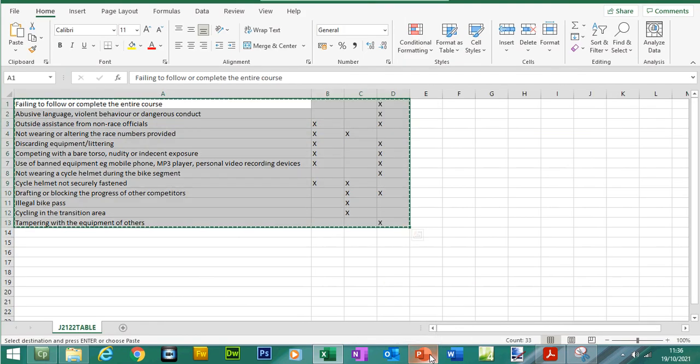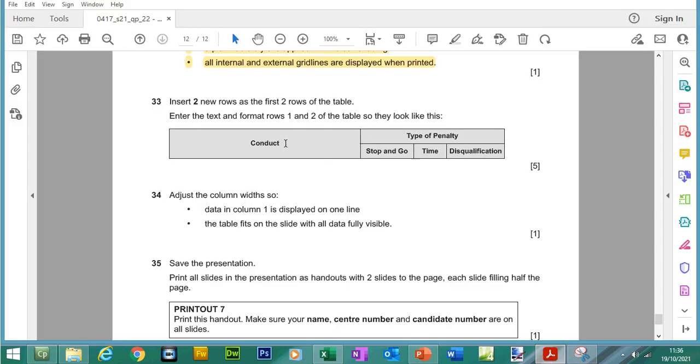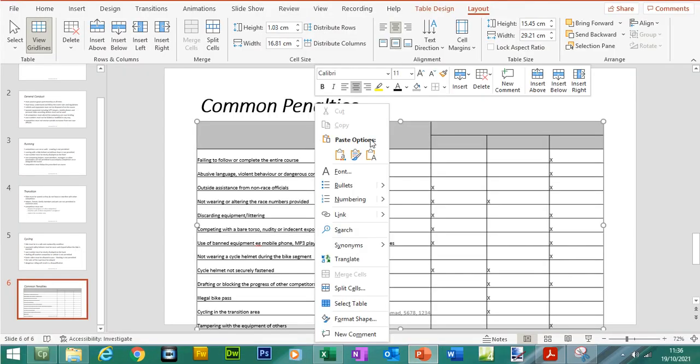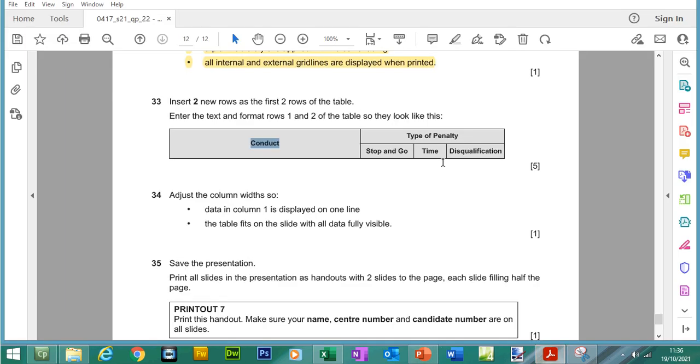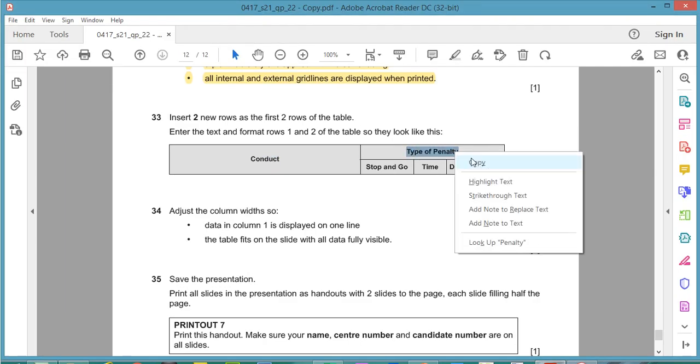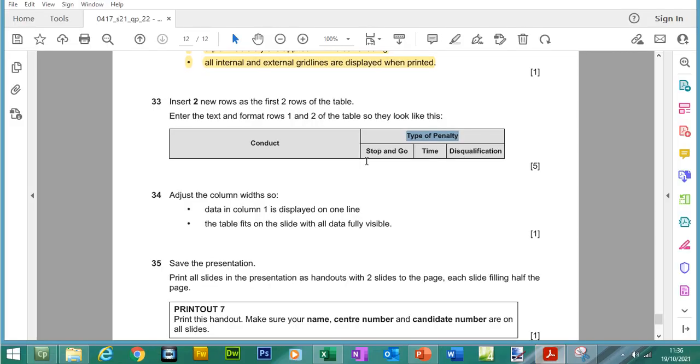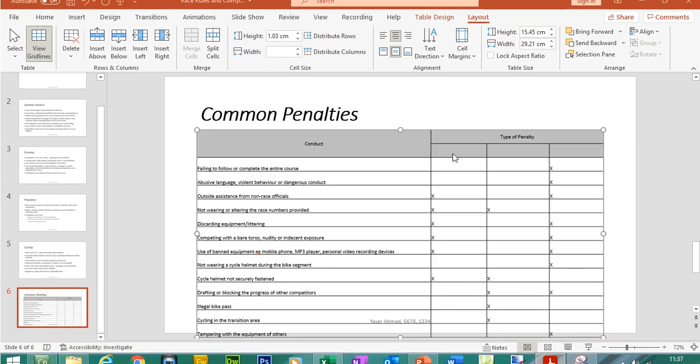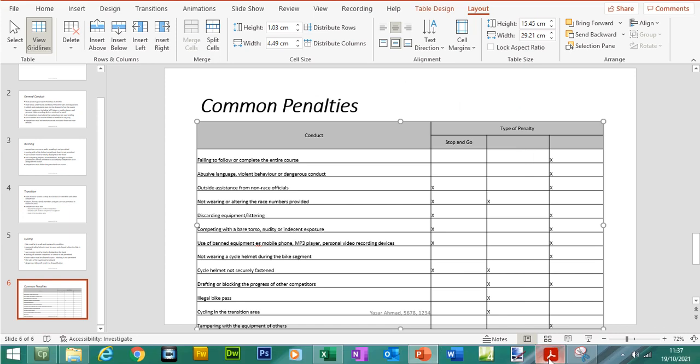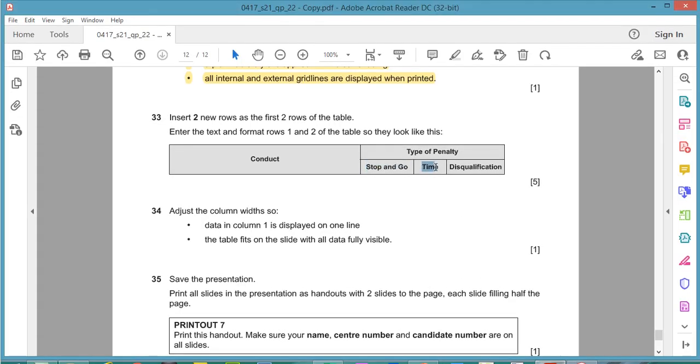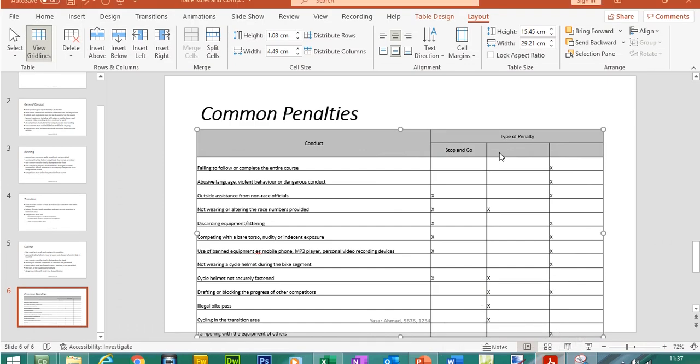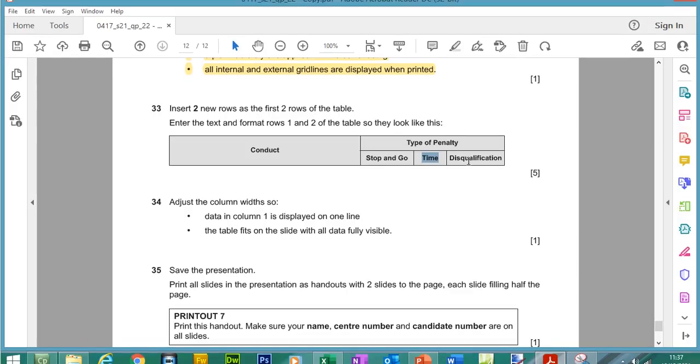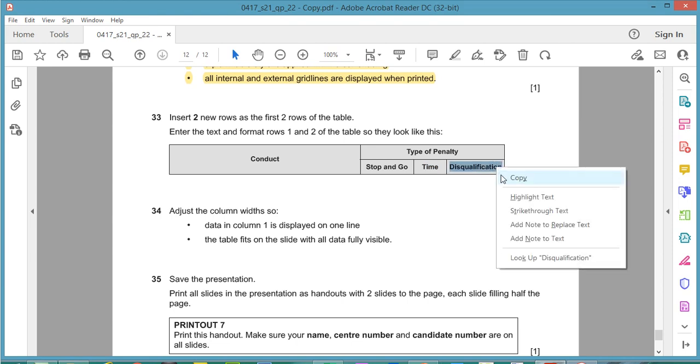So what we need to do is now we need to insert this text, so conduct goes here, type of penalty goes here, stop and go here, time in the cell here and disqualification in the last cell.